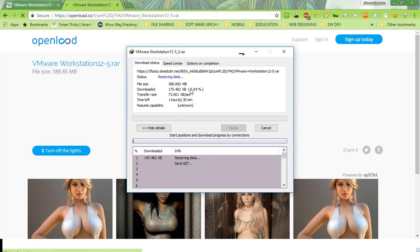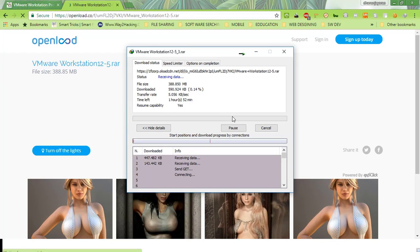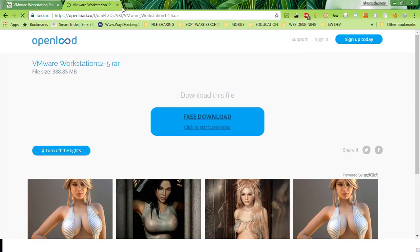It is 388.850 MB and it will take some time to complete the download. Now close the browser.